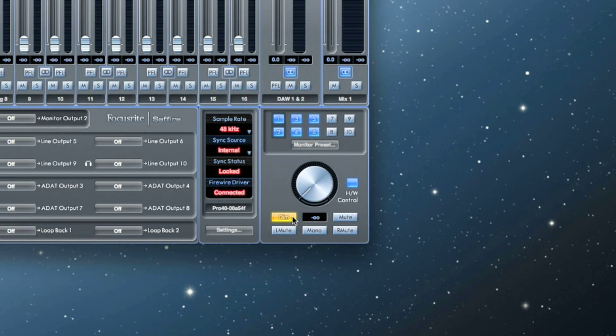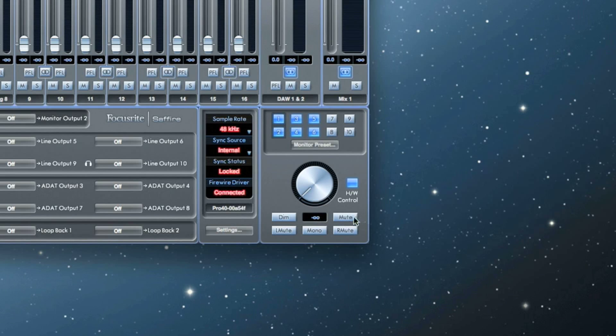The dim button attenuates the output level of the selected blue outputs by 20 decibels. The mute button mutes the selected blue outputs.